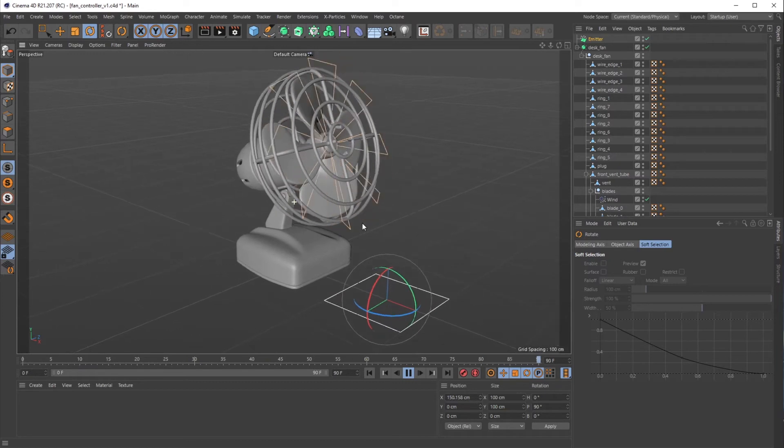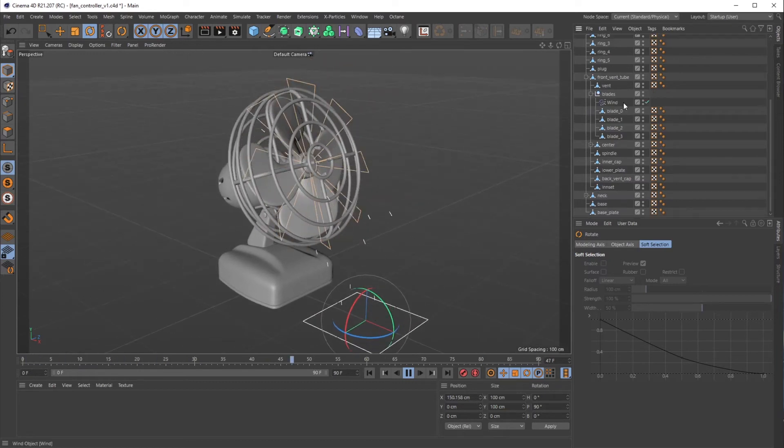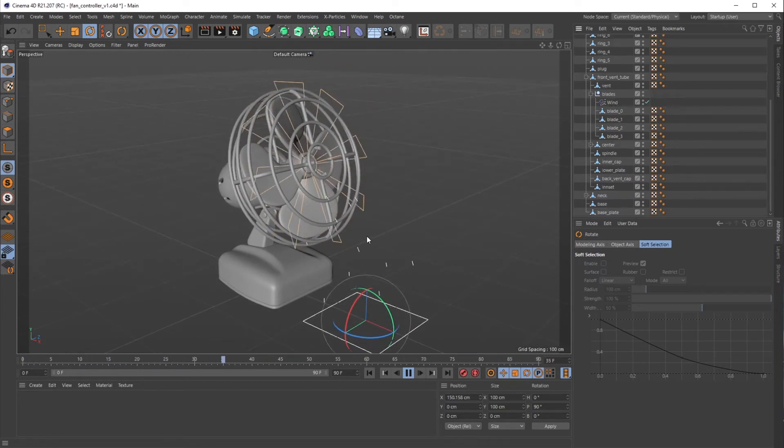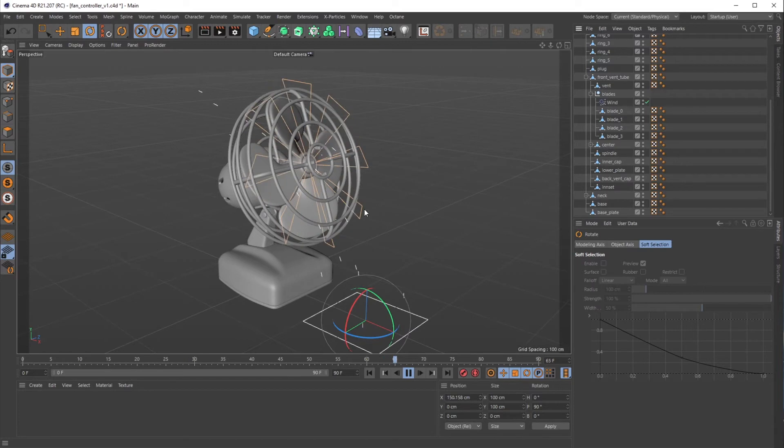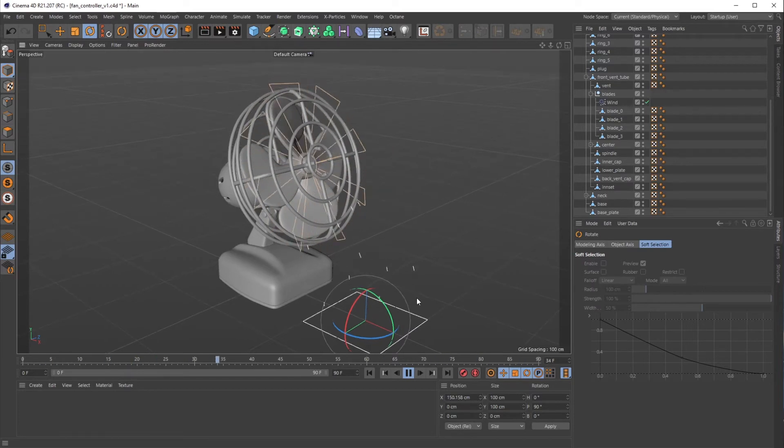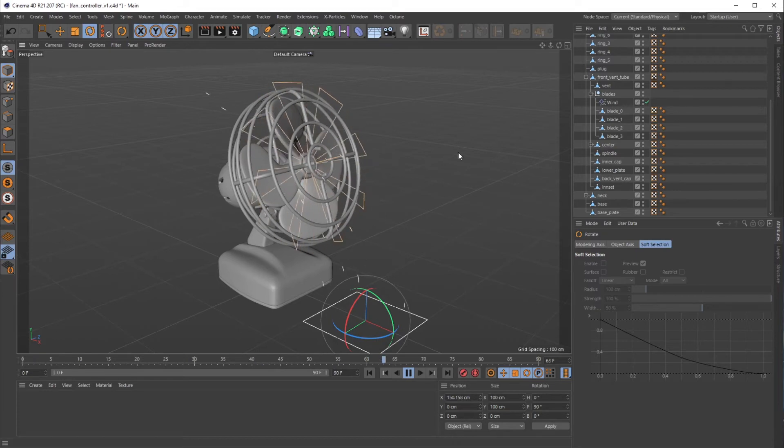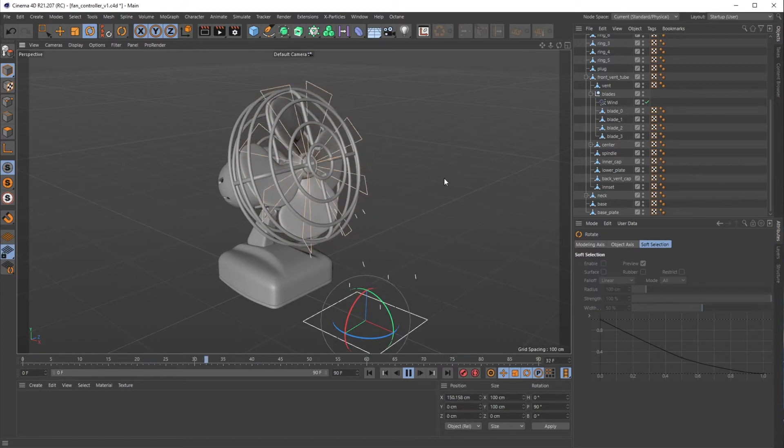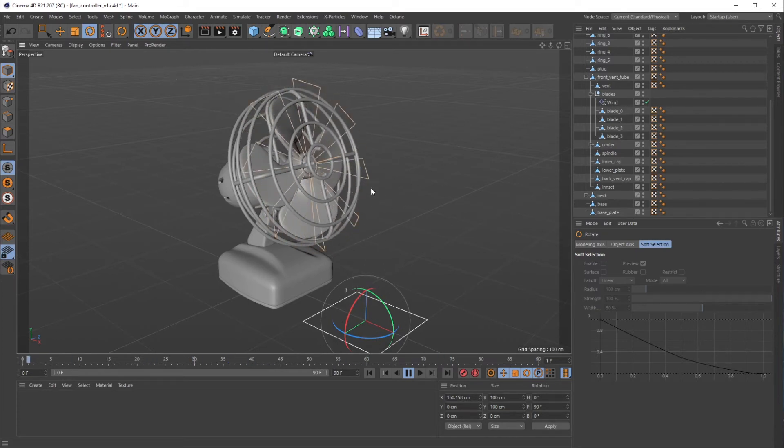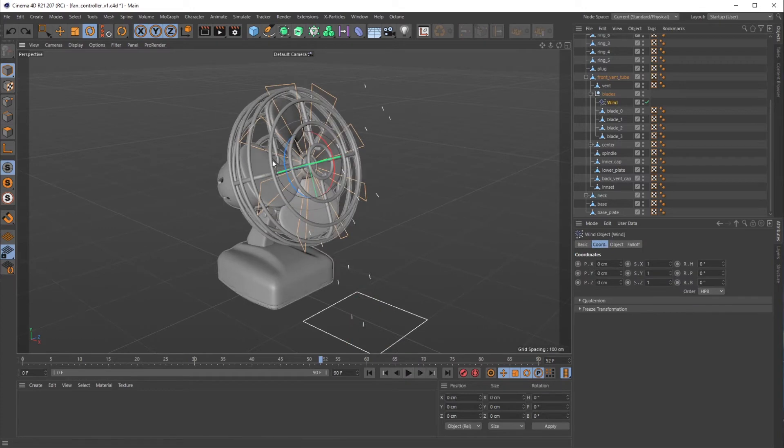I'll rotate it 90 degrees up so we can see what's going on. Now this is a weird thing about the wind force object—as you can see it's rotating to the right, which is normally how fans rotate, but the particles are being sucked into it.